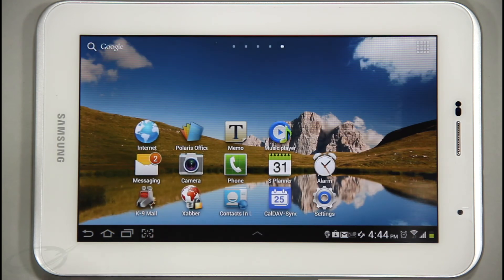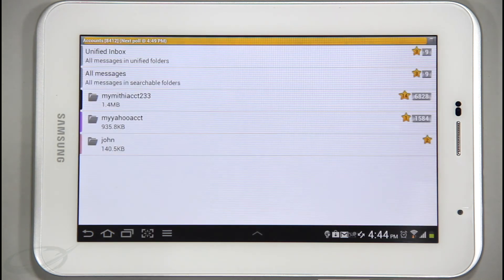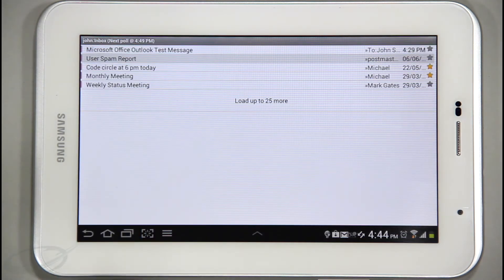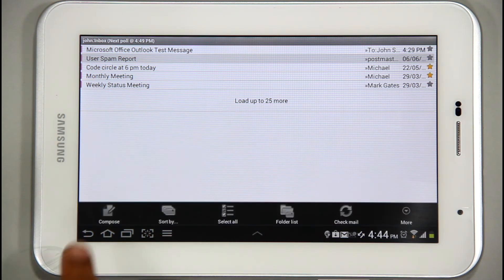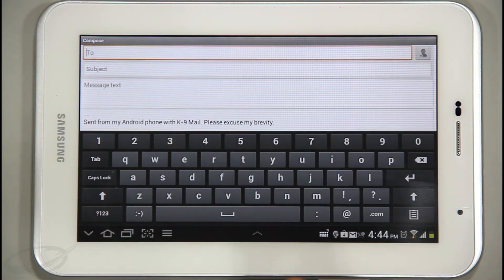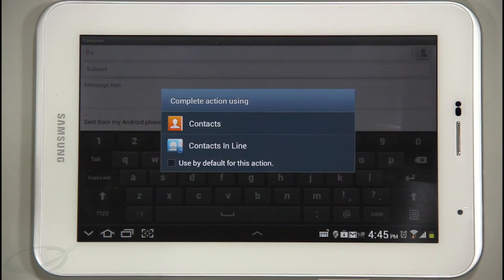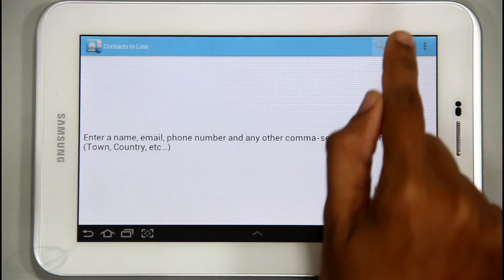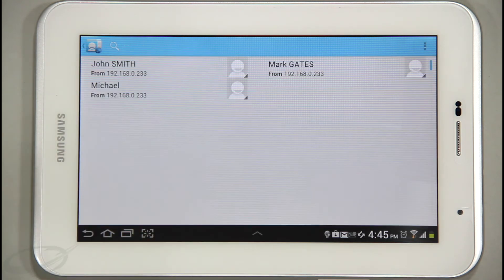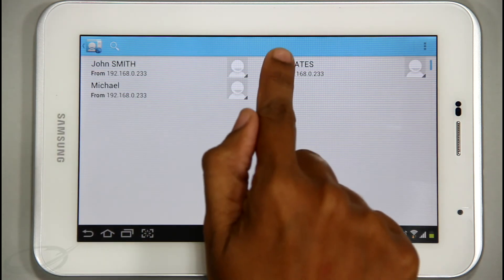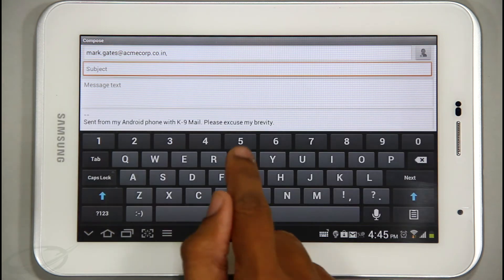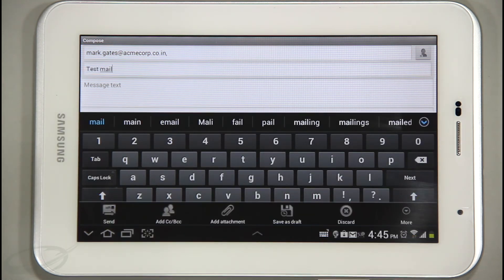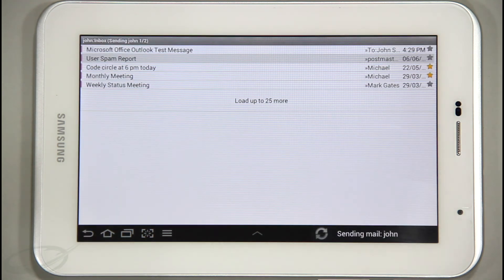Now I don't need to remember or type long email IDs of my colleagues while composing an email. To compose an email, I will go to the home screen and choose the mail application. I will use the Contacts Inline application to search for the required contact and insert the email address in the recipient box. You can also import and save these contacts to your phone contacts, so next time you will not need to search again. The application populates a list of matching email IDs from the phone contacts to choose from.